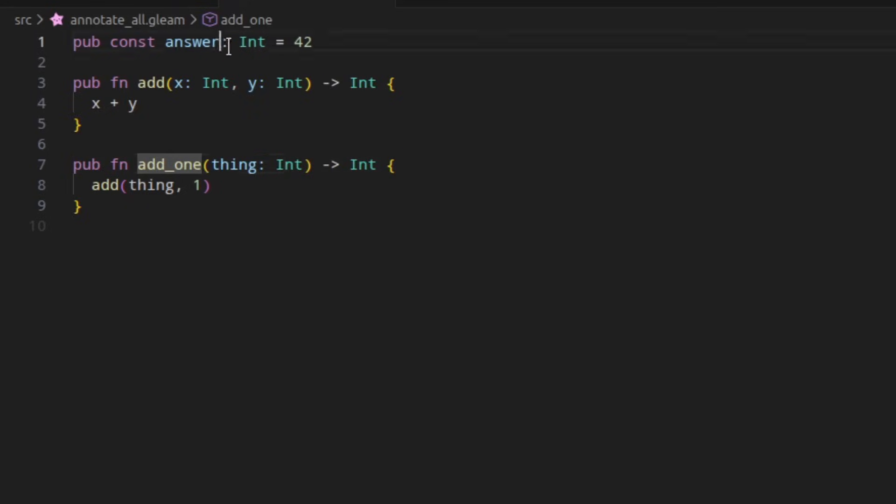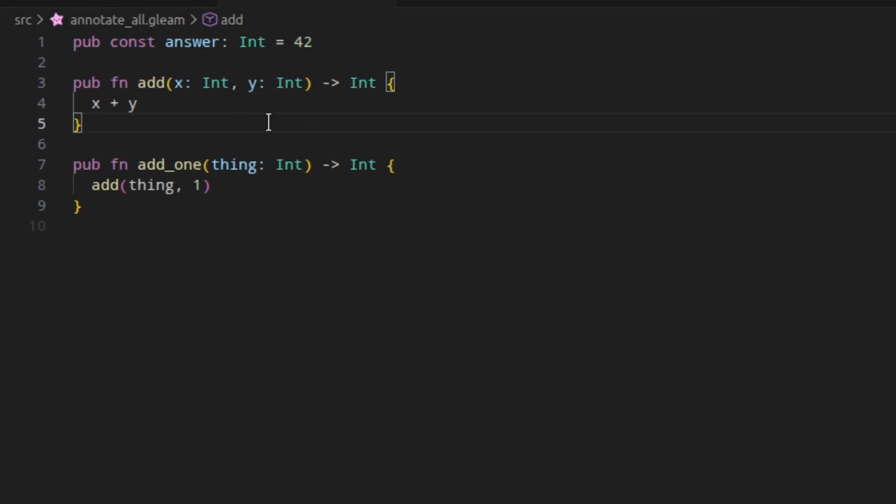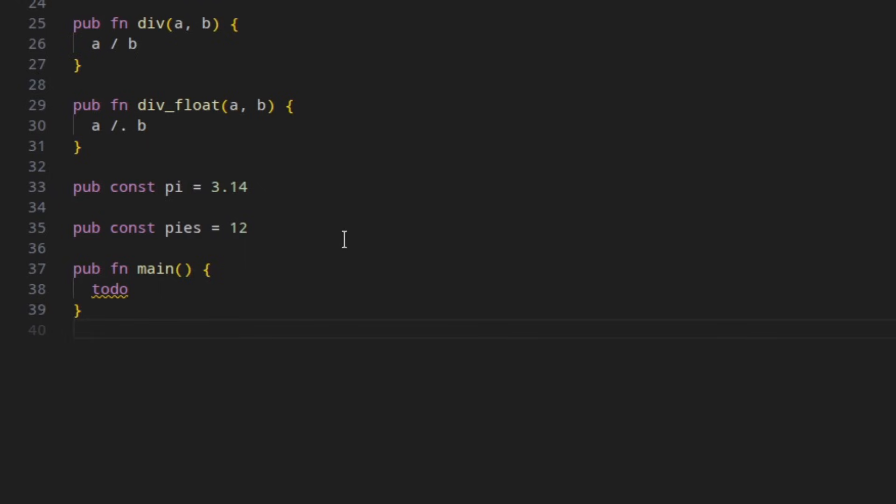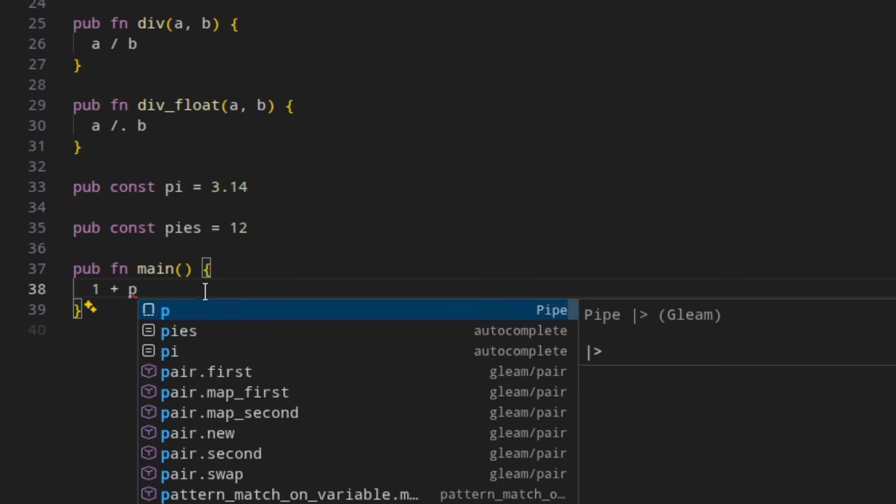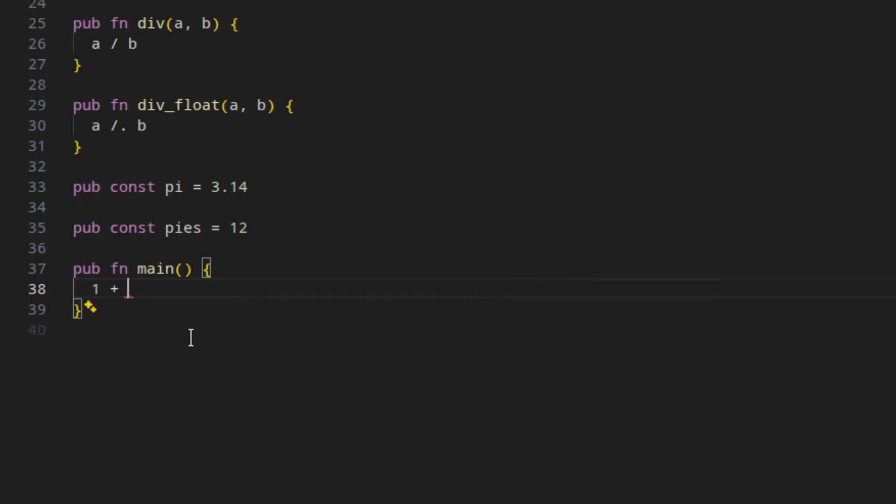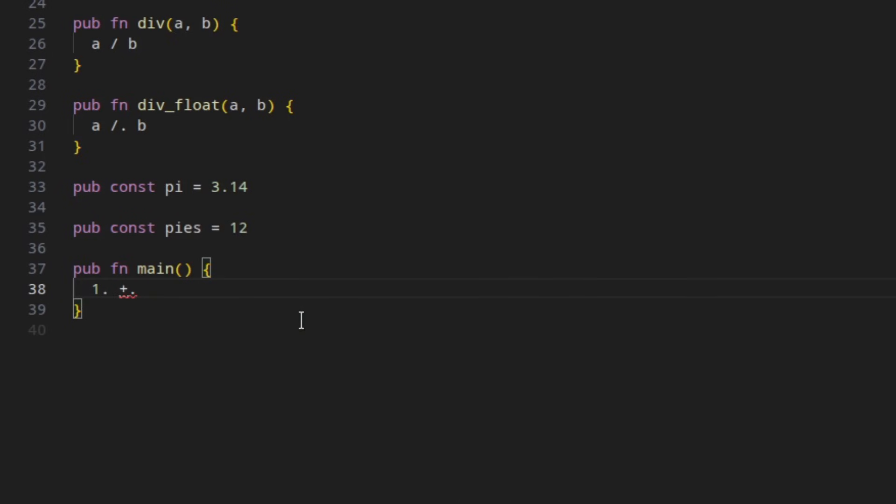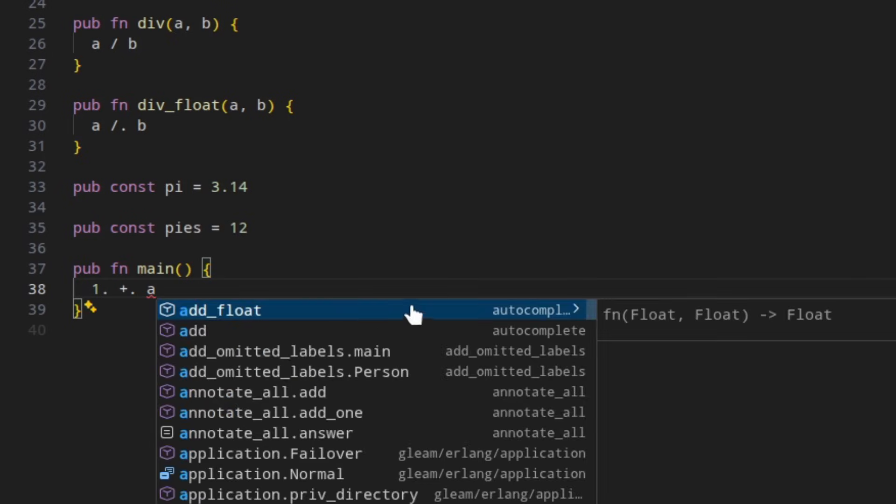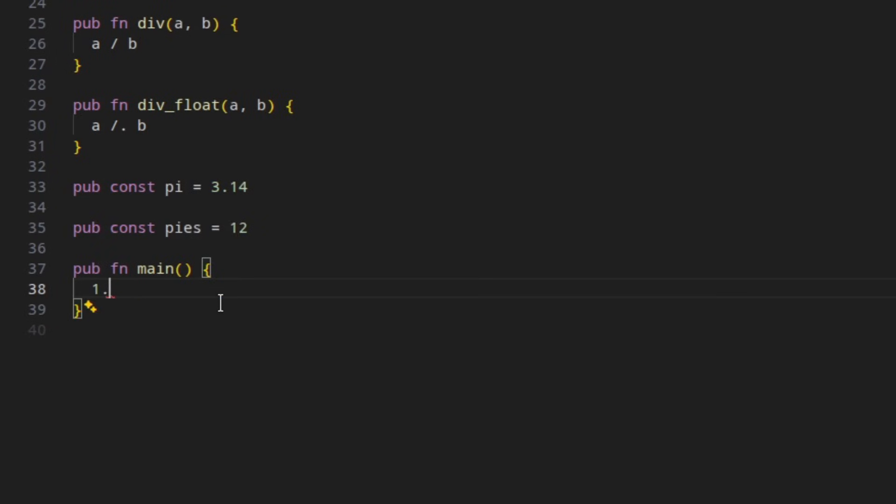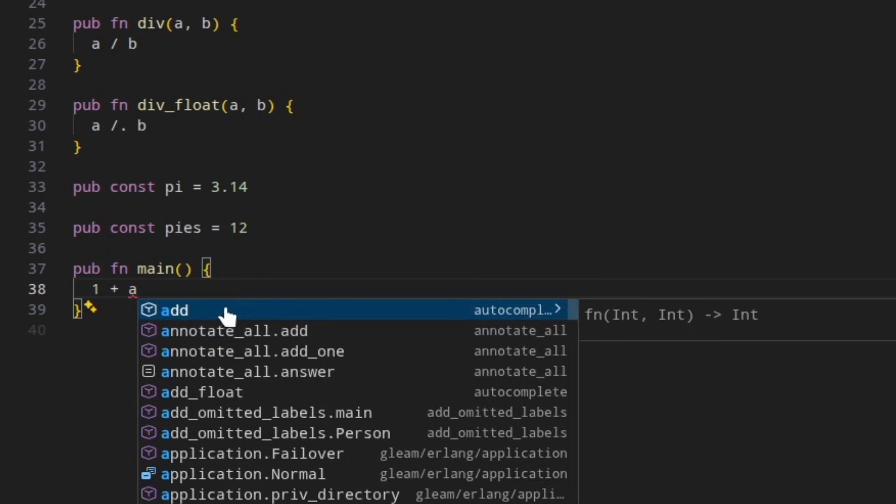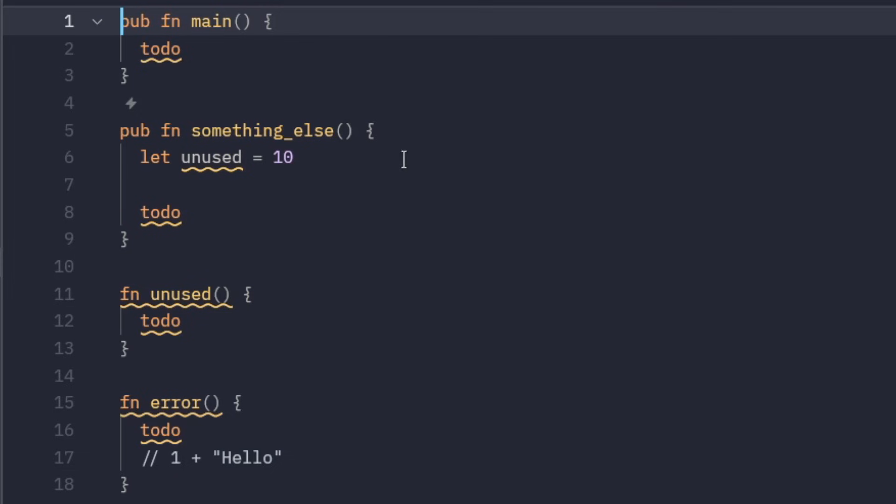The language server autocomplete has been improved. So now whenever you are completing a variable or function, any values which match the expected type at that point will be listed first. So for example, if I expect an int here and I type this, the integer value is going to appear first. But if I expect a float, the float value will appear first. The same is true for functions which return the desired type. So here's a function that returns a float and here's a function that returns an int. This next one I have to quickly jump over to Zed as it doesn't affect VS Code.